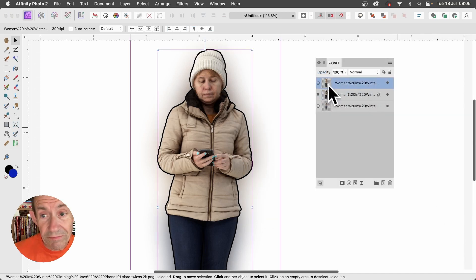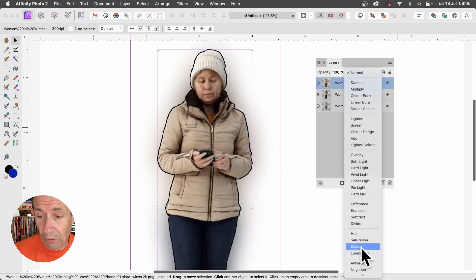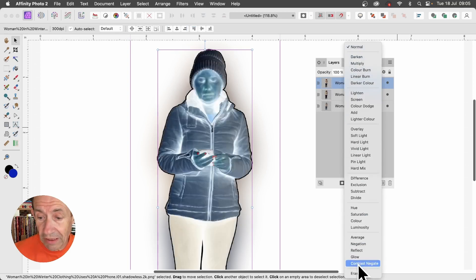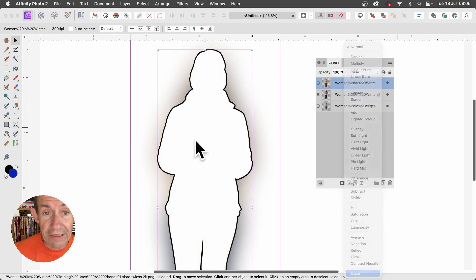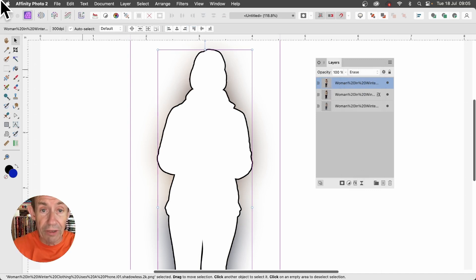With this layer, go up here to the Blend Modes, go all the way down to the bottom, and select Erase. Now you've got this look-through image, you've got the outline, and you've got the blur.